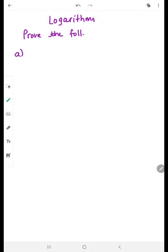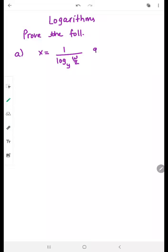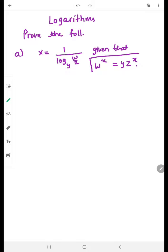The first question is: prove the following. We have ax equal to 1 over log of w over z to the base y, given that w raised to the power x is equivalent to yz raised to the power x. So we have to start from the given expression and reach the result.